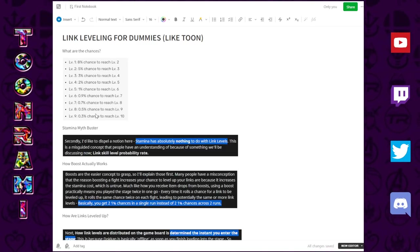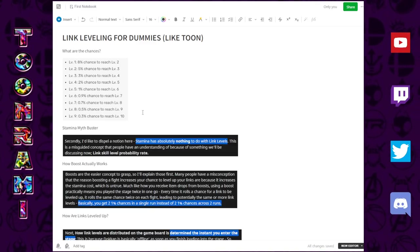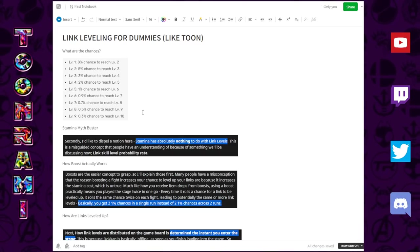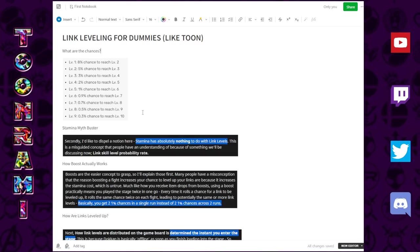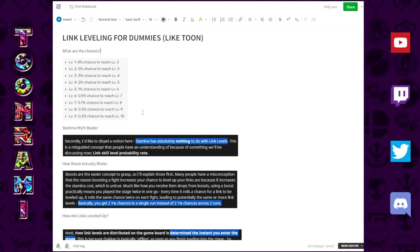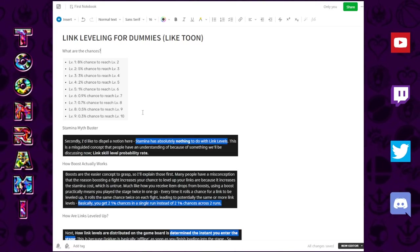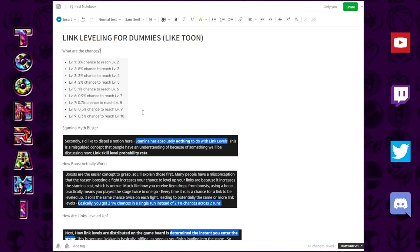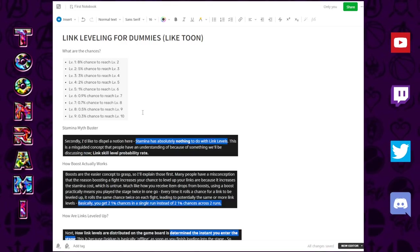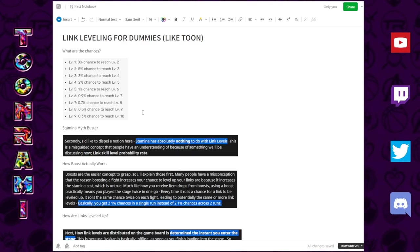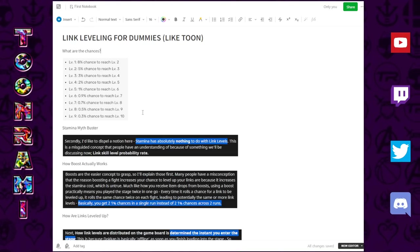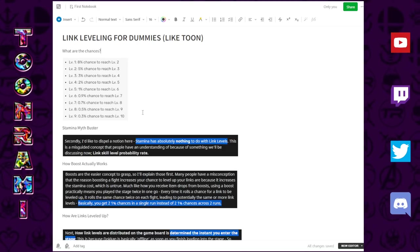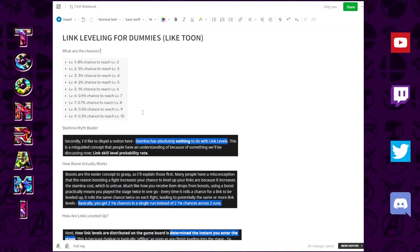But I keep saying in a vacuum because there are some other factors that factor in to calculating the true percentage of a link actually leveling up. Now I should also mention, folks, this is an imperfect science. Just like with medicine, as we continue to gather more data through more experiments, trial and error over the years, we will be able to learn more.